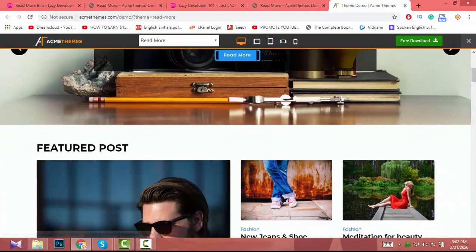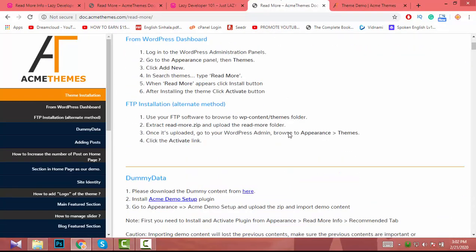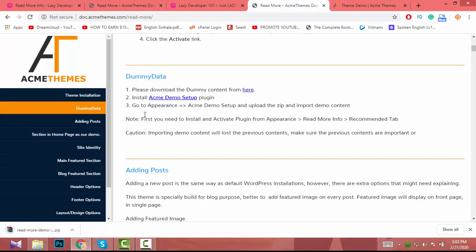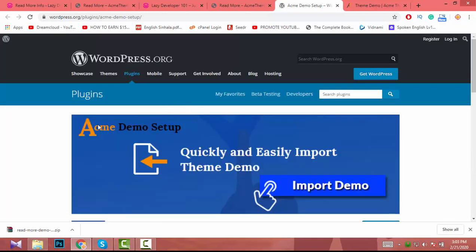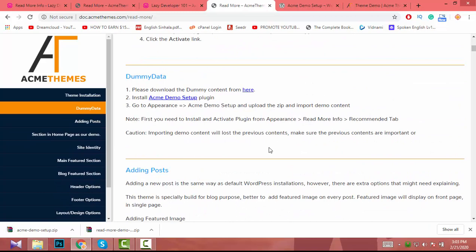We did the install process correctly. Now I need to add dummy data to make my website look like the demo. To do that, I have to import dummy data from the Readmo theme directory. My way of finding it may not be your way, so you have to read and find how to download demo data. The documentation says to please download dummy content from here, so I download the file.